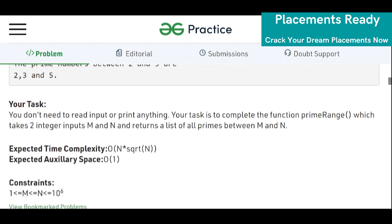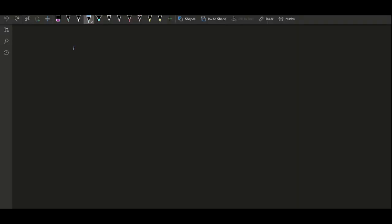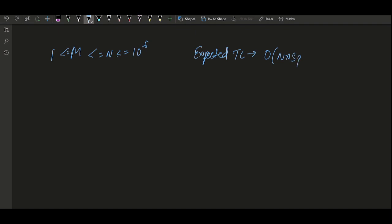The expected time complexity for this problem is O(n × √n), and n can range up to 10^6. The problem also states the expected time complexity should be O(n × √n).